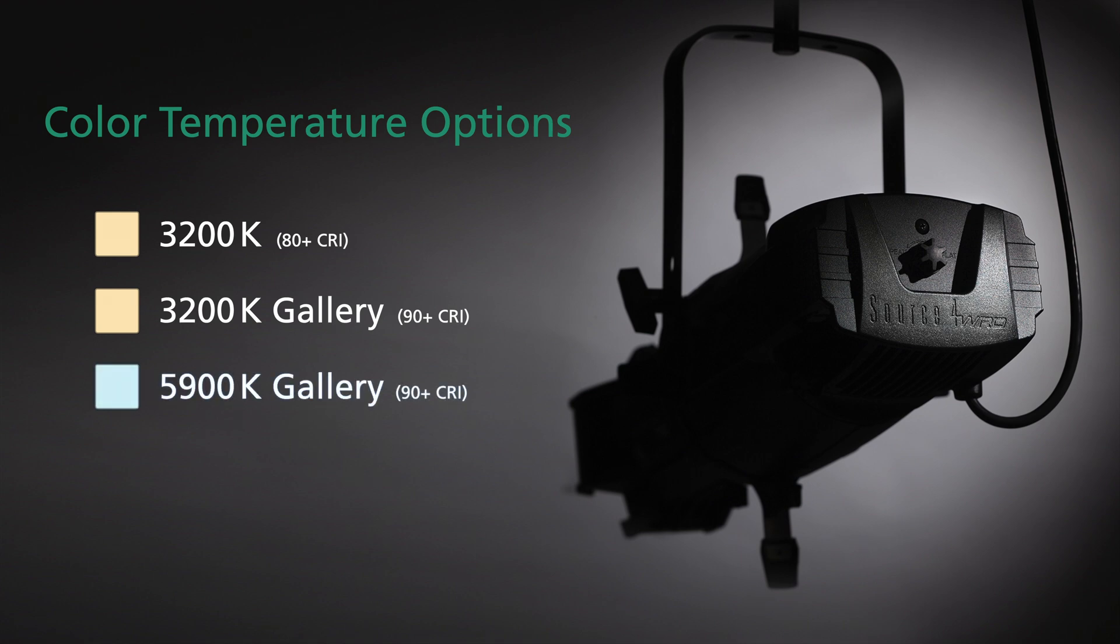The 5900 Kelvin cool white array is ideal for television studios, industrial trade shows, and other live events.